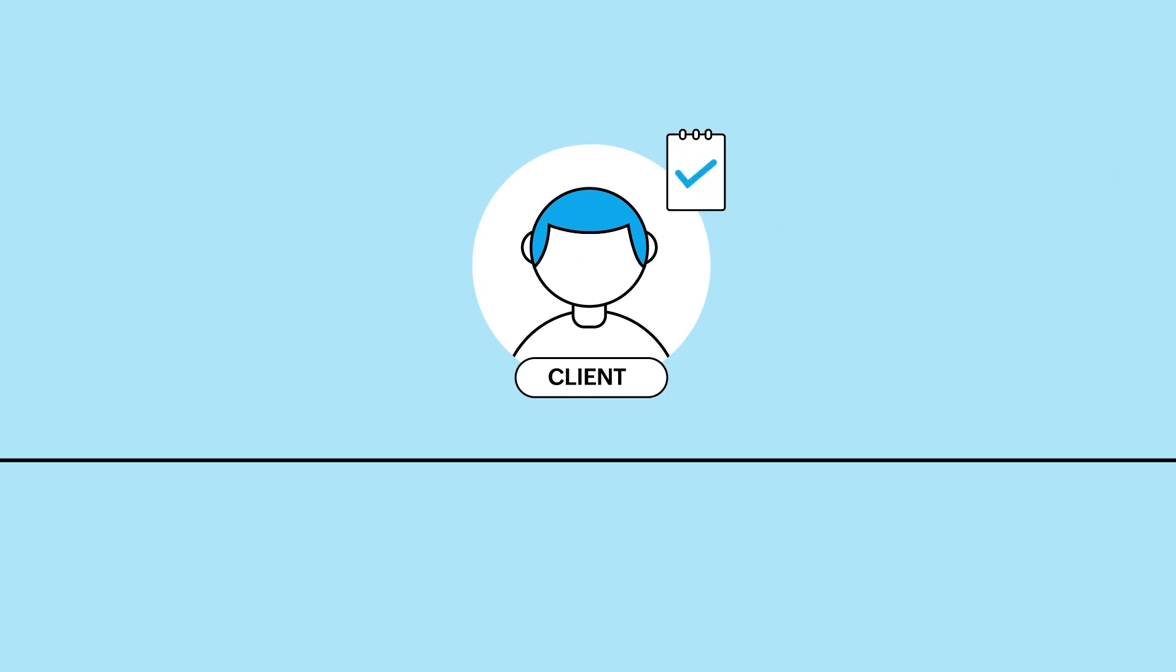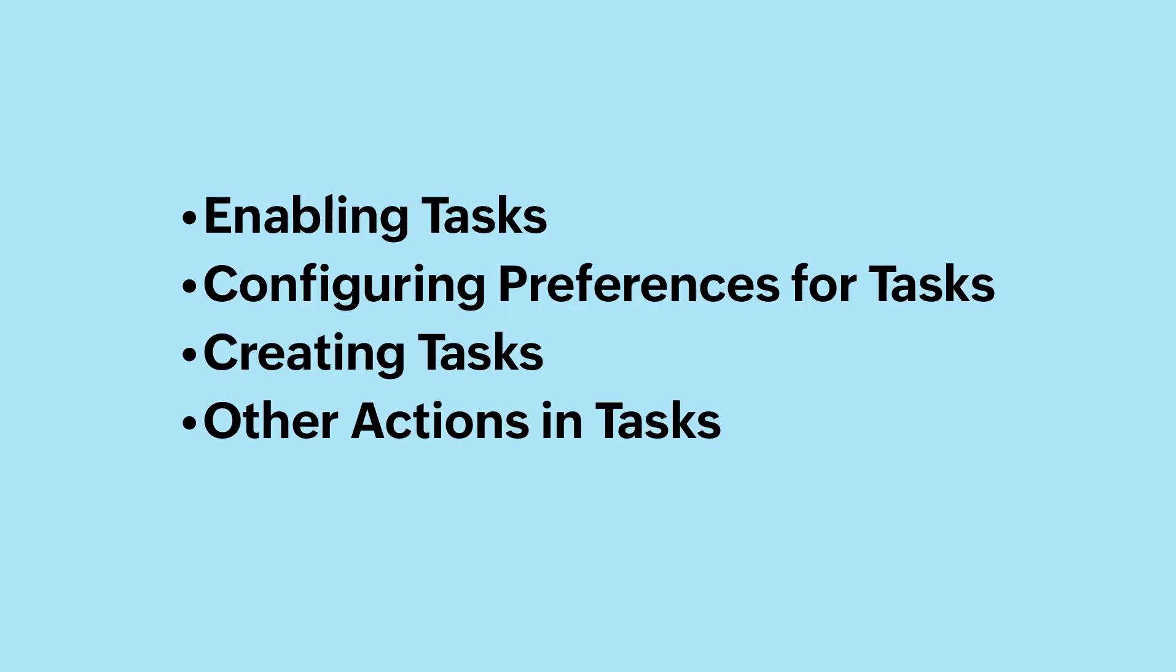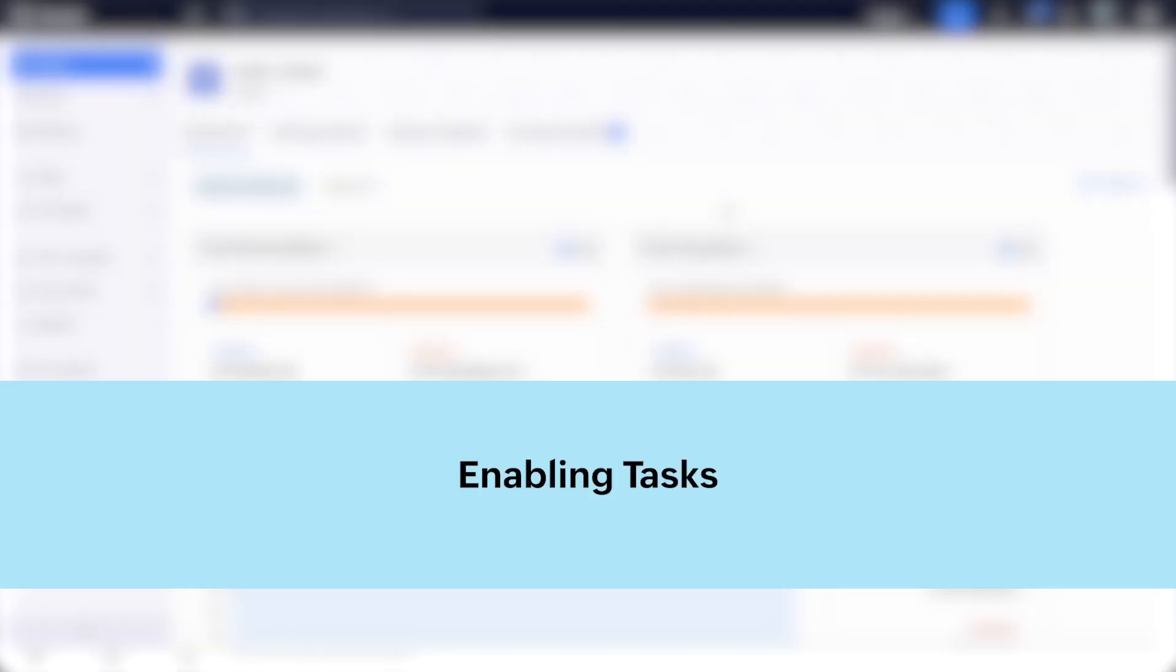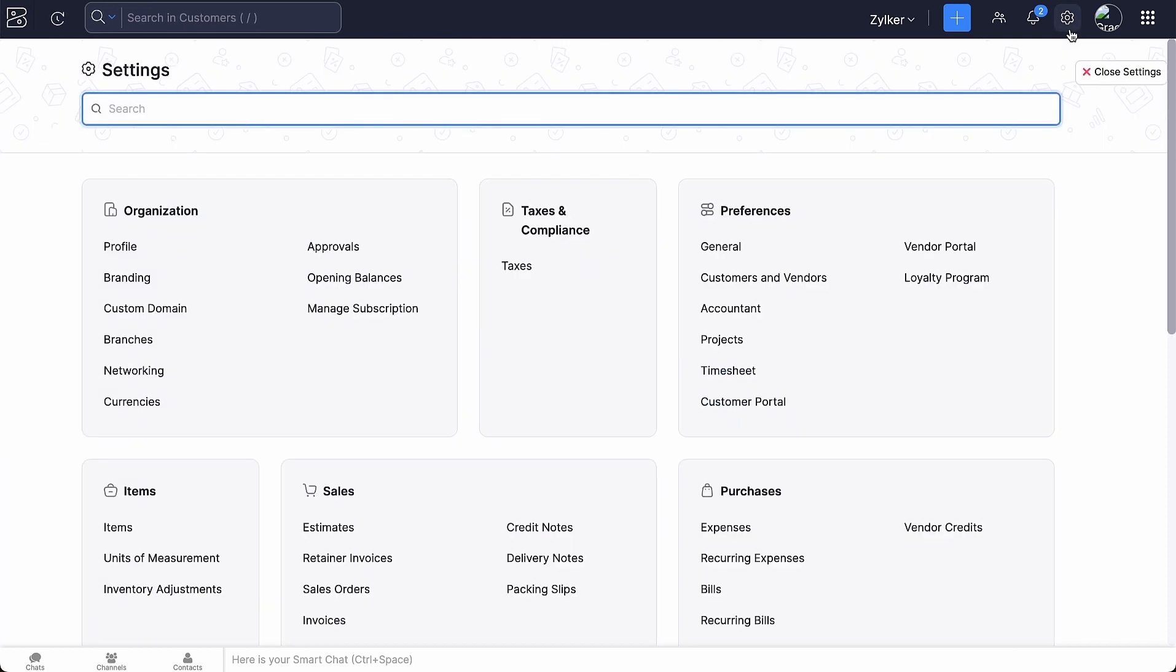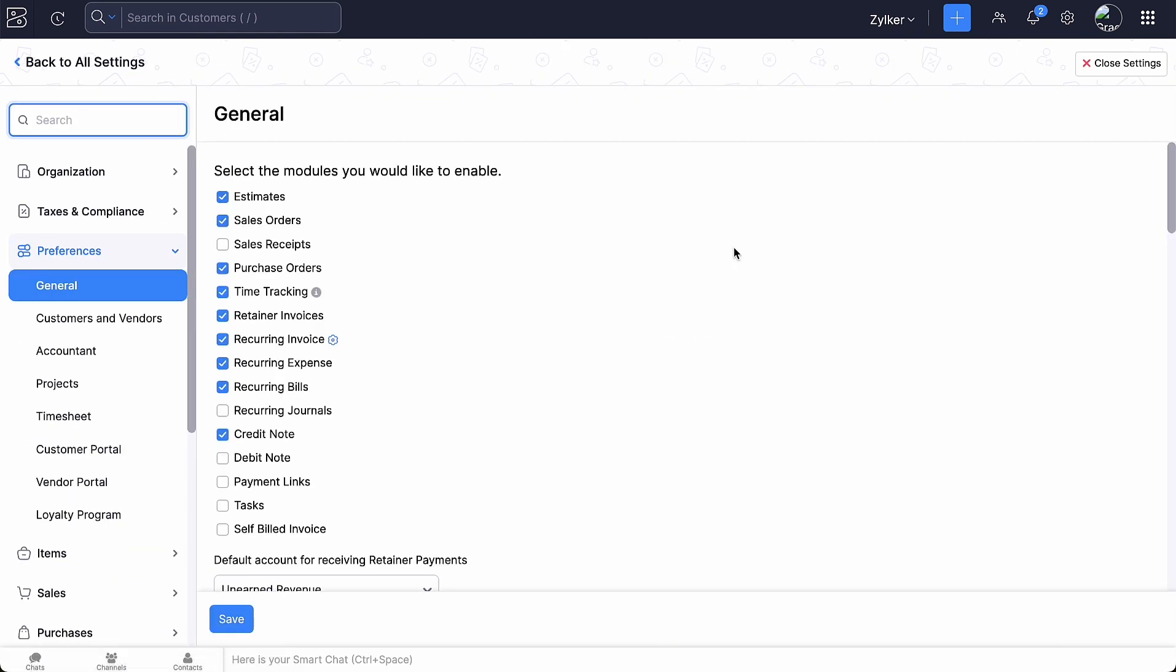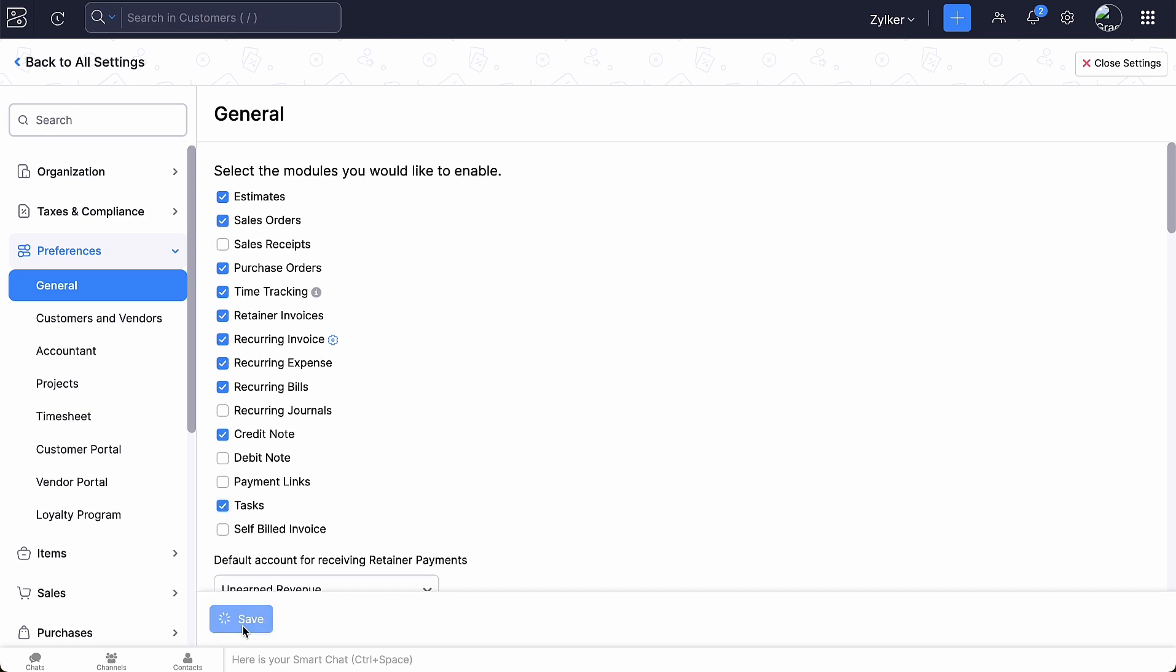In this video, we will see how to create and manage tasks in Zoho Books. Let's get started. To enable tasks in your organization, log in to your Zoho Books account, go to settings and click general under preferences. Mark the box tasks under select the modules you would like to enable and click save.